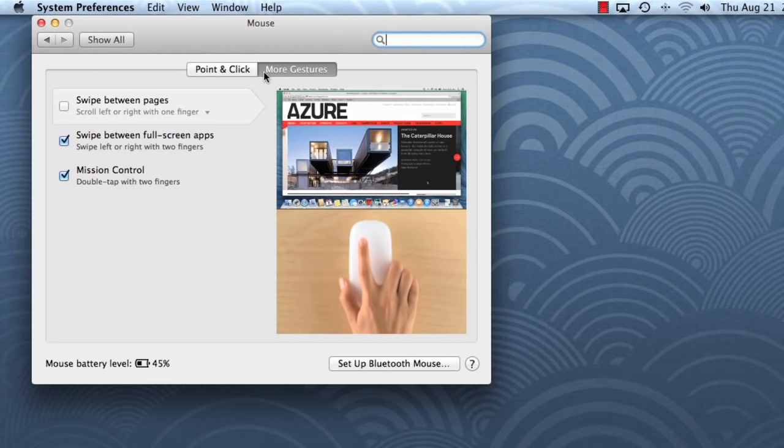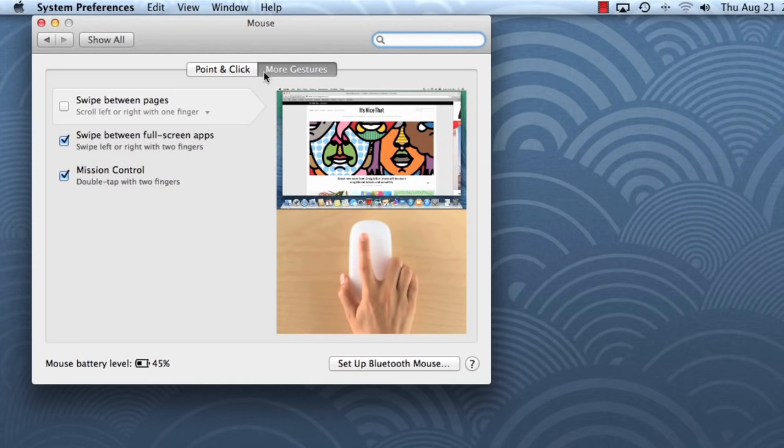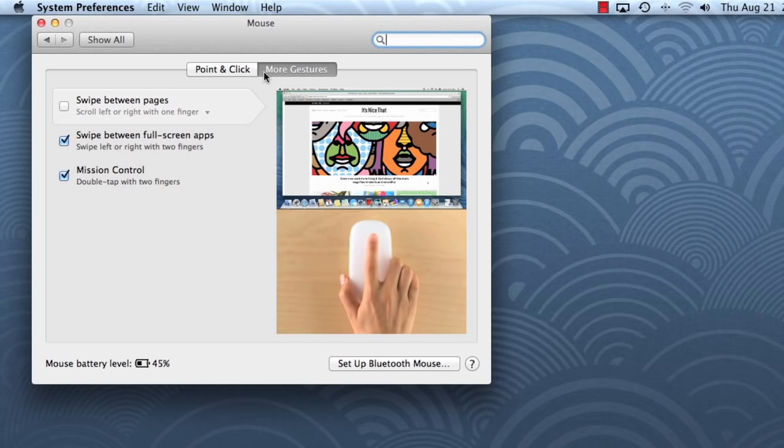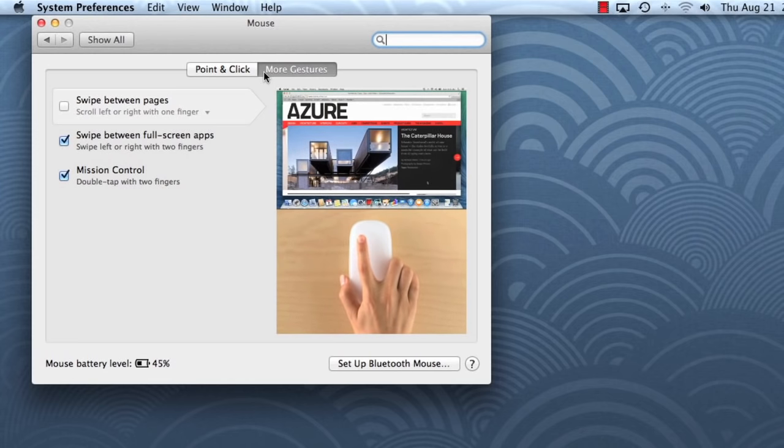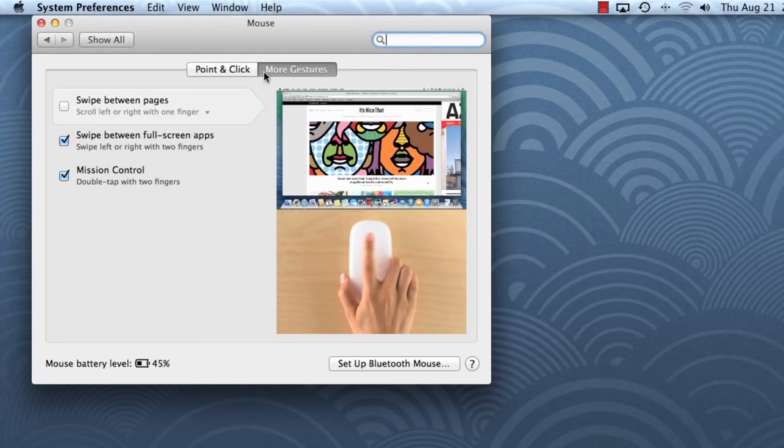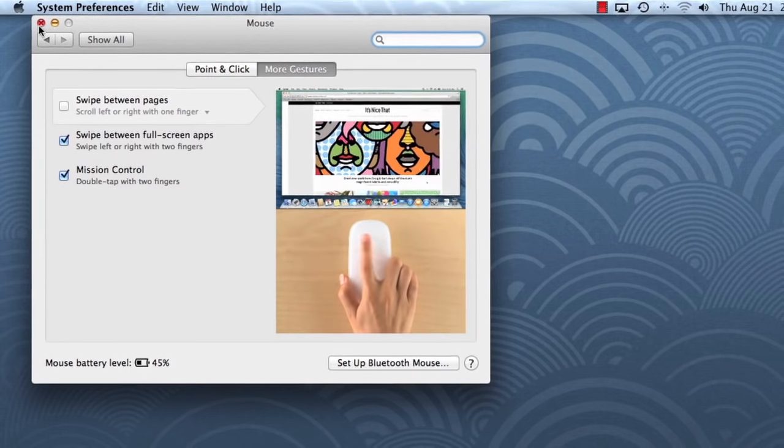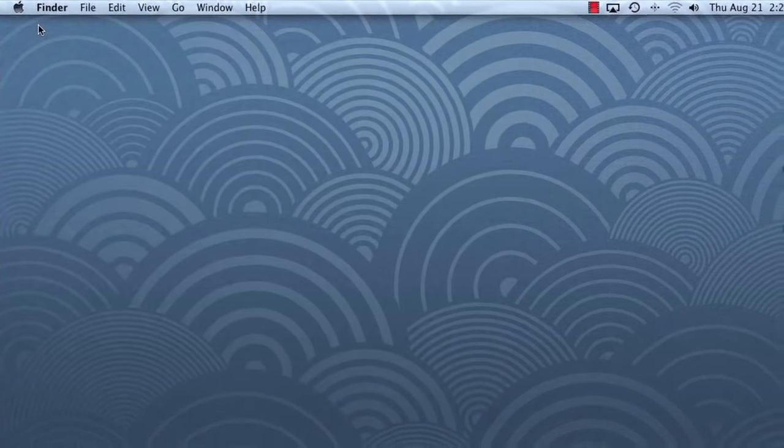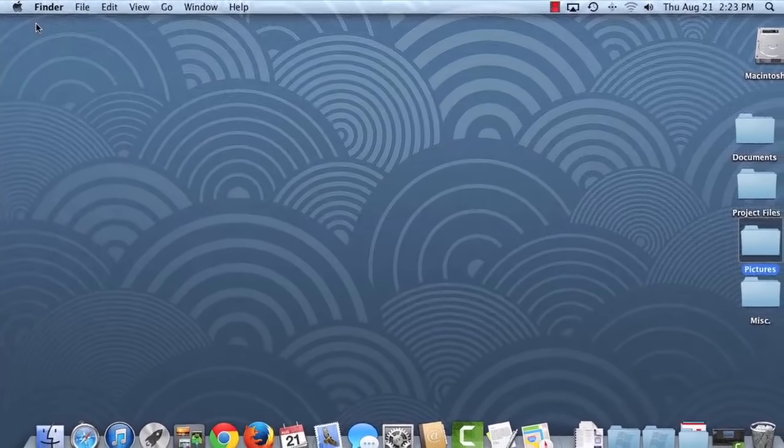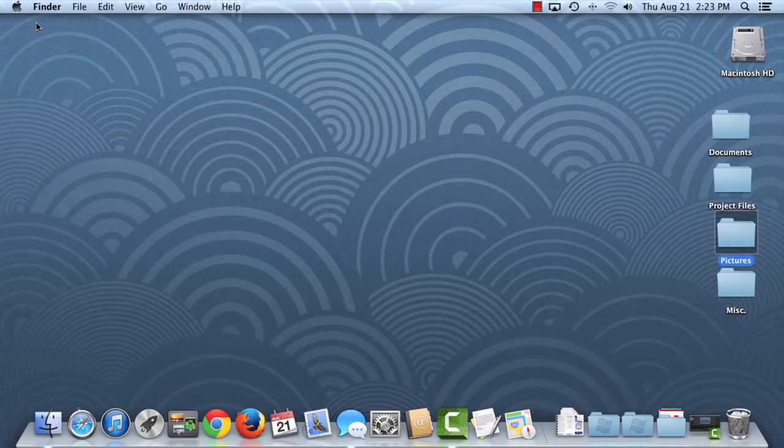Each gesture performs a specific task. To learn more, I recommend visiting this resource again once you become more familiar with OS X. That covers the basics. Now that you know your way around, you can start using OS X and taking advantage of everything it has to offer.